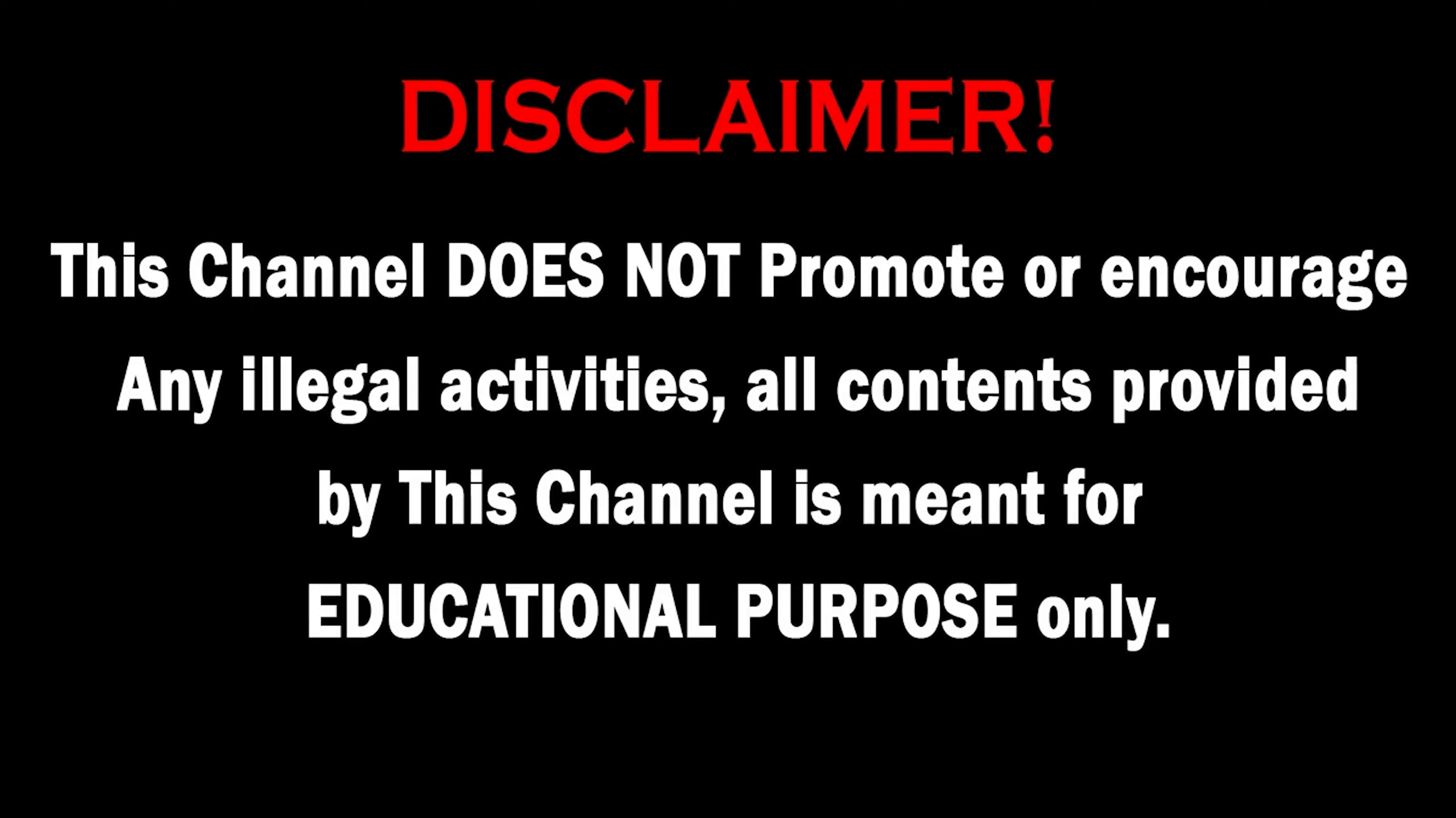This channel does not promote or encourage any illegal activities. All contents provided by this channel are meant for educational purposes. Hello guys, welcome back to another video.